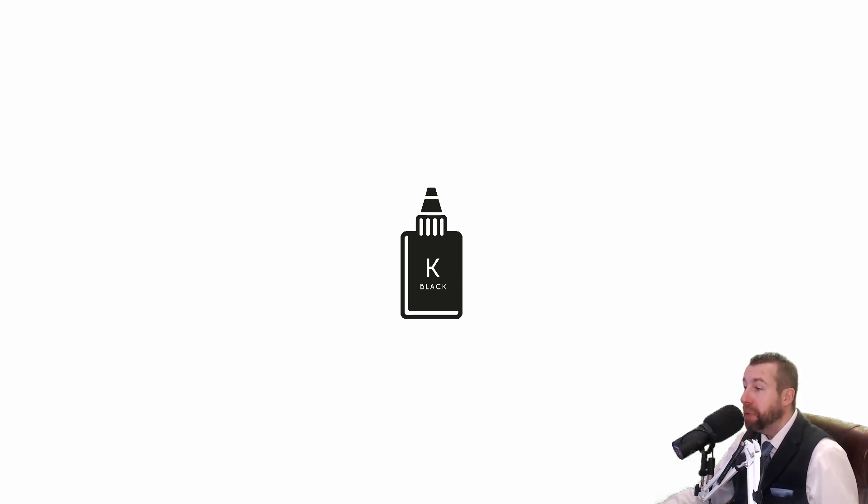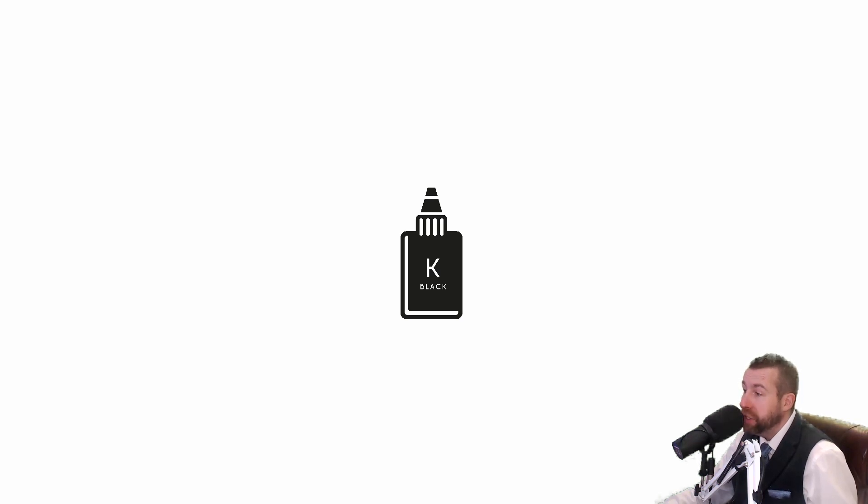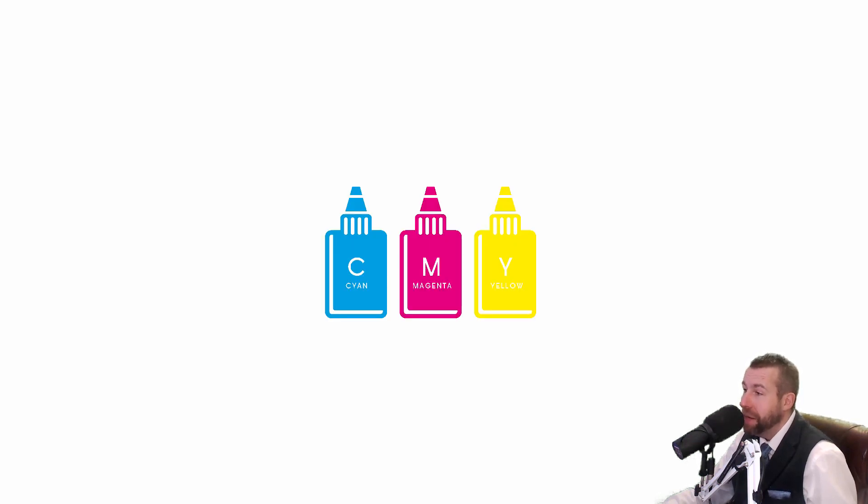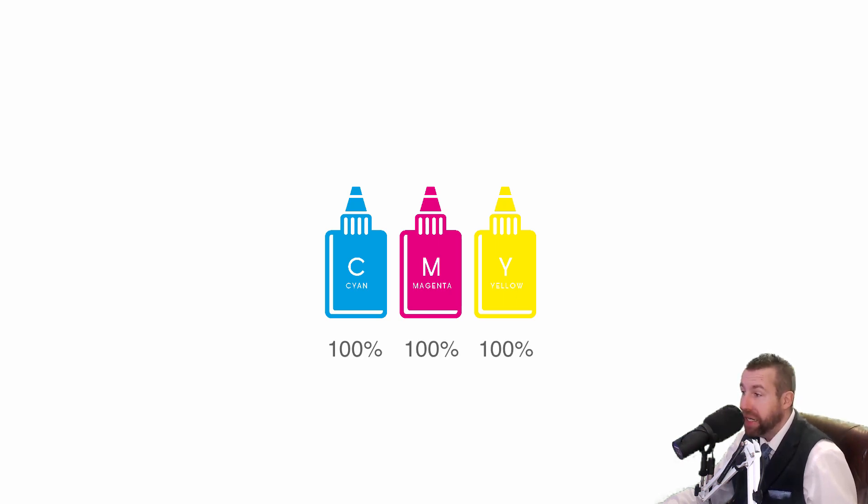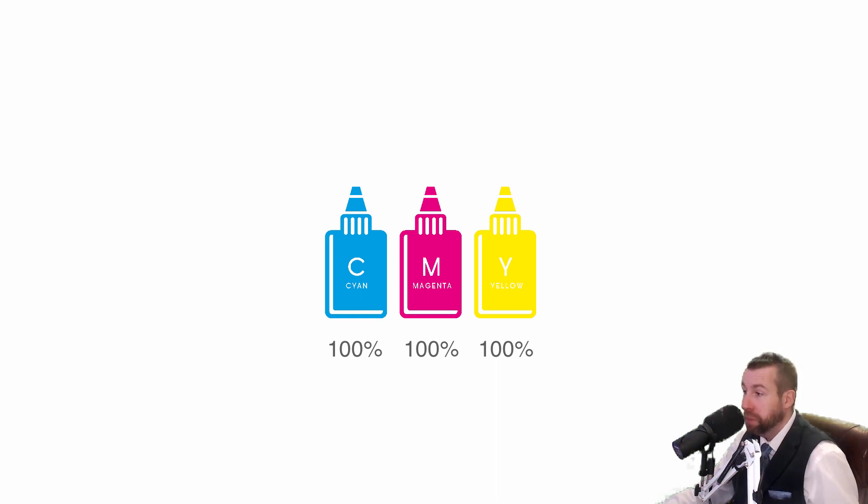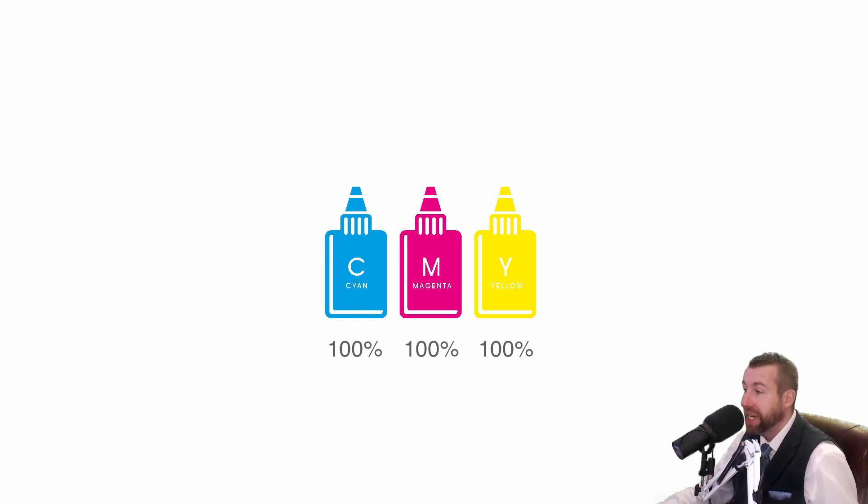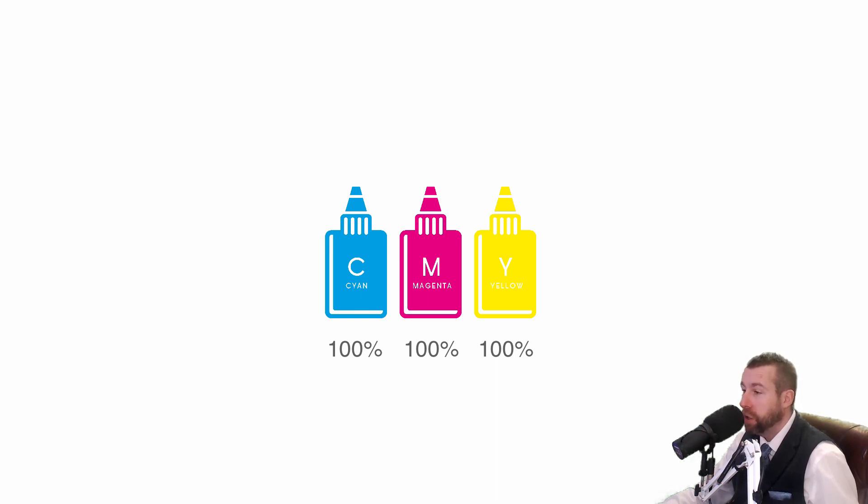Now despite black being a separate cartridge, the combination of cyan, magenta, and yellow, printed in full contrast, or each at 100% in Illustrator, also produce black. Or to be precise in this context, those three inks produce a dark grey.